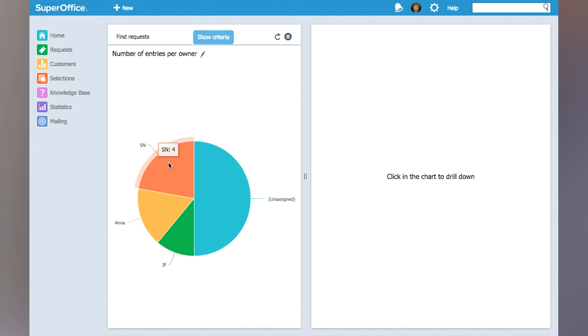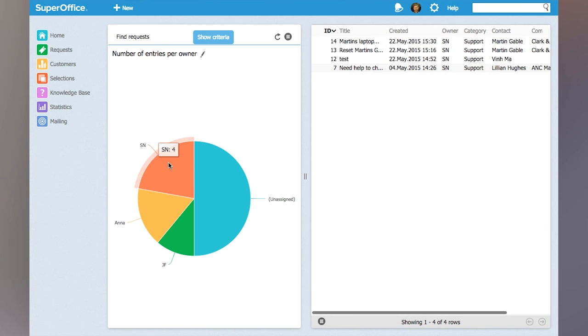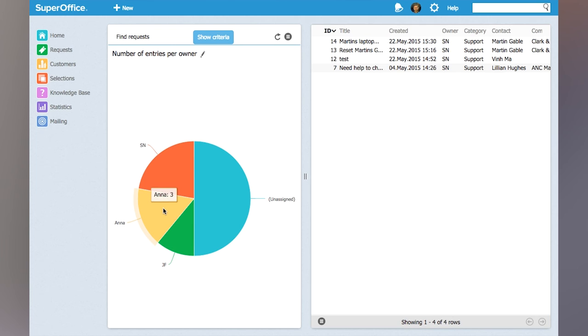Clicking on a pie in the chart will show those particular requests in the reading pane so I can see which ones are assigned to which user.